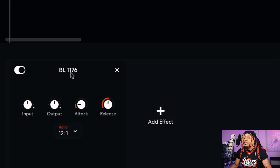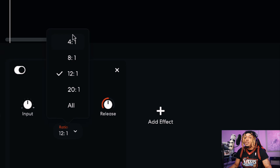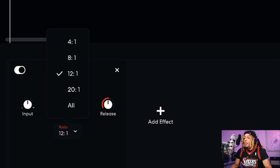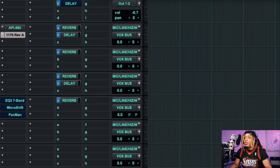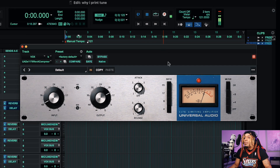Now we're going to talk about the BandLab 1176 versus other 1176s. In BandLab we just have input, output, attack, release, and we can change the ratio between 4-to-1, 8-to-1, 12-to-1, 20-to-1, or all. One thing you need to understand about the 1176 is that it has a lot of different modes.